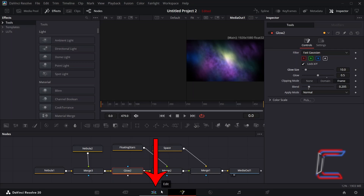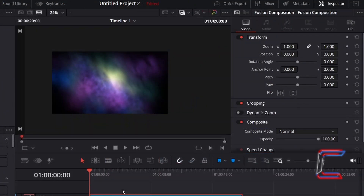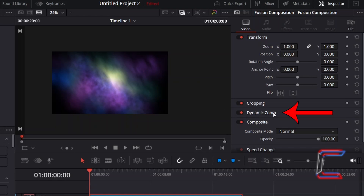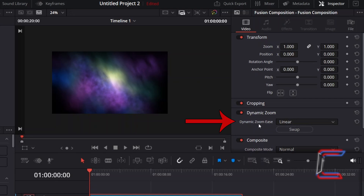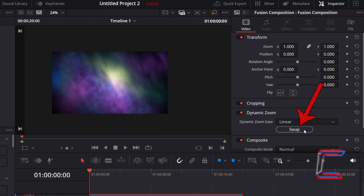Now return to your Edit window. We will now add a slow zoom-in effect to the video clip. With the Fusion Composition clip selected, go to Inspector and underneath Video, ensure that Dynamic Zoom is activated by clicking on the grey button alongside this. Select the Dynamic Zoom heading to reveal the Ease option, which should be set to Linear. By default, the video may zoom out — in order to reverse this so that we zoom into the Nebula cloud, click on Swap.